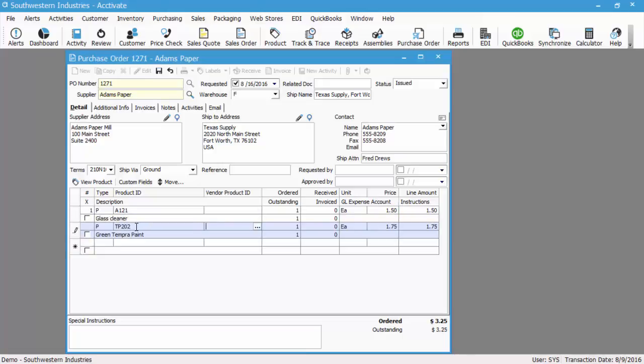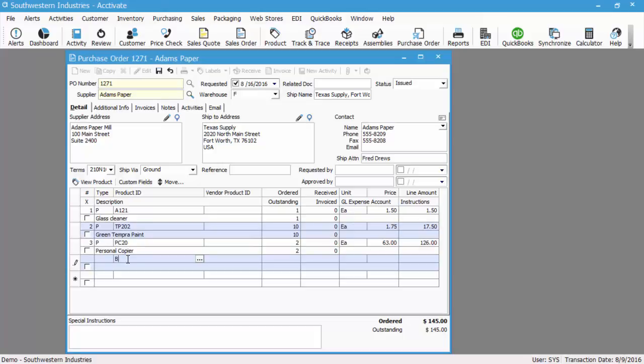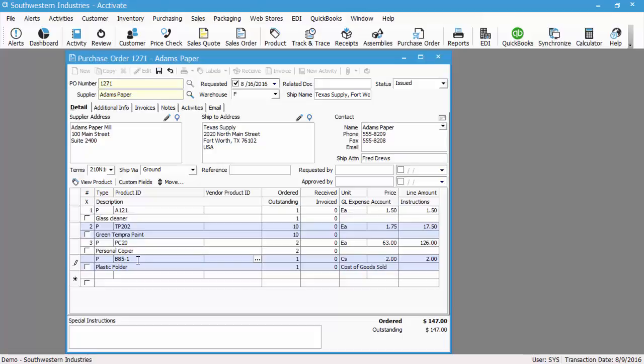TP202 is a lot numbered item—we're going to order 10. PC20 is a serialized item—we're going to order two of those. And then B85-1 is a non-inventoried item. I just wanted to show you how to process inventory versus non-inventoried, as well as if you're using lot or serial numbers.